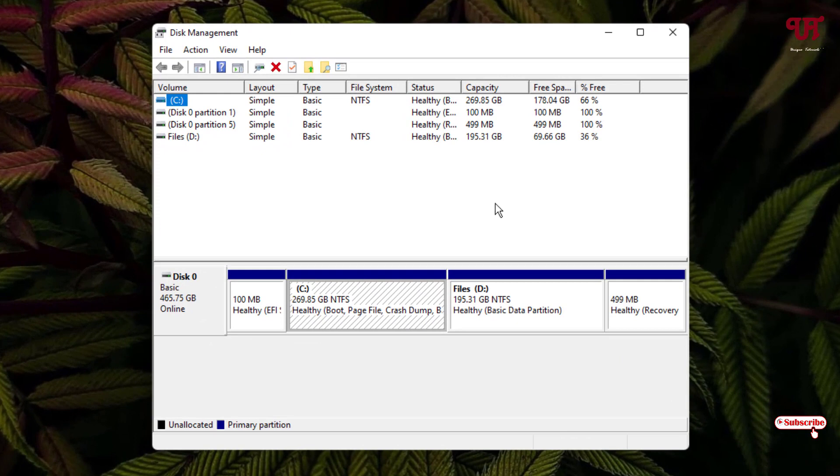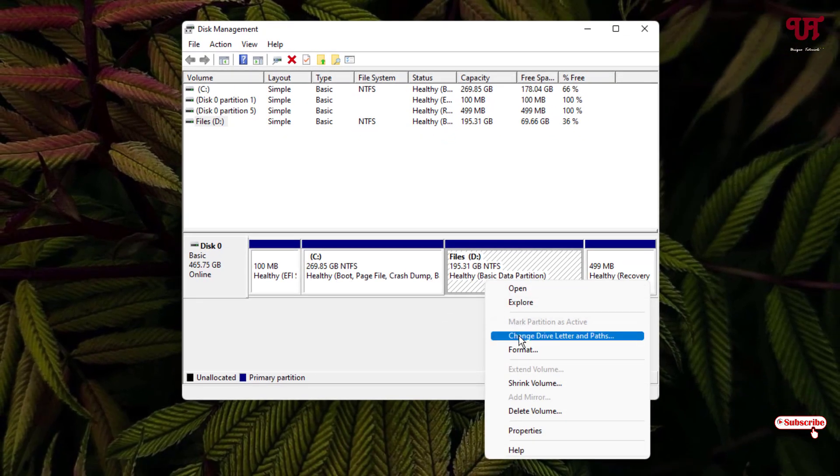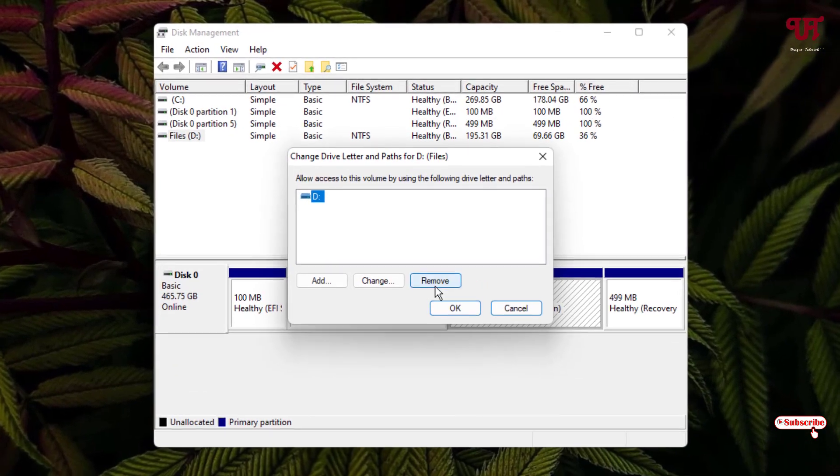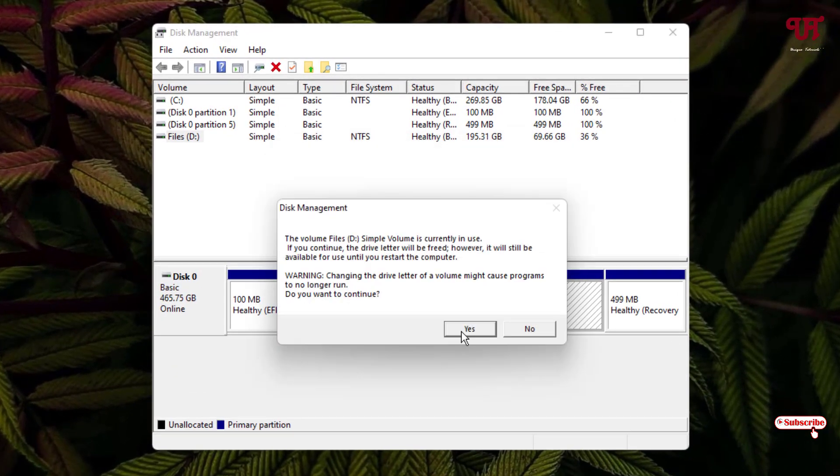Here you will see all the drive partitions. I want to hide this D drive. So what you need to do is just right-click on it and select Change Drive Letter and Paths. Now click on Remove, click Yes, click Yes again.